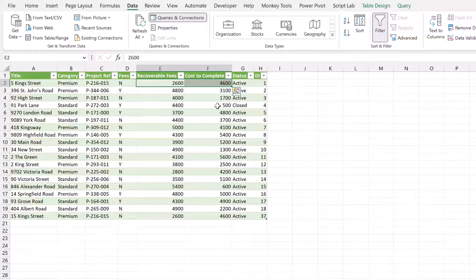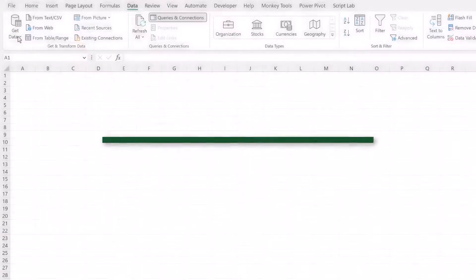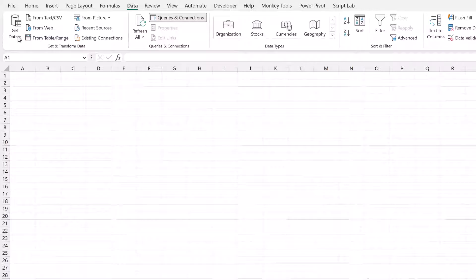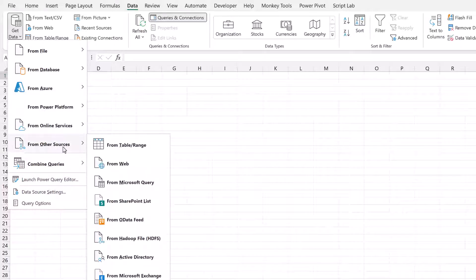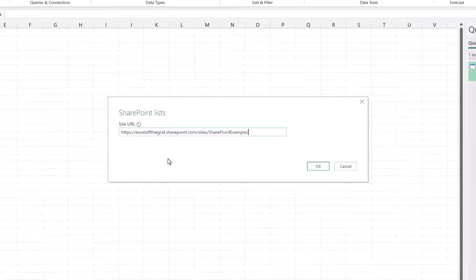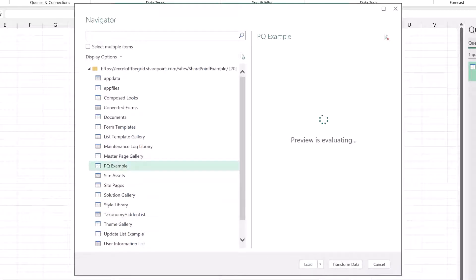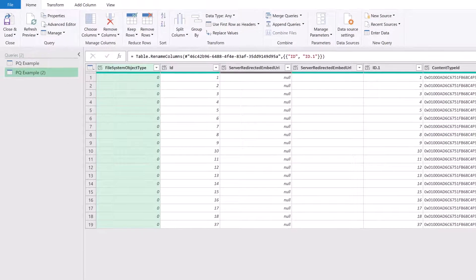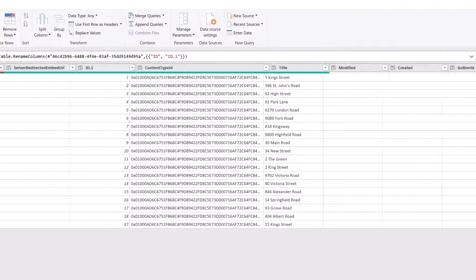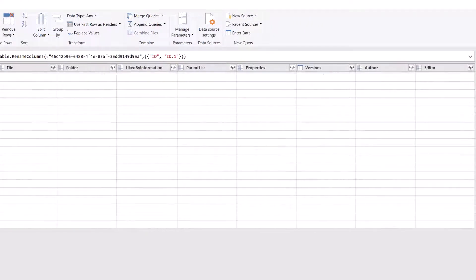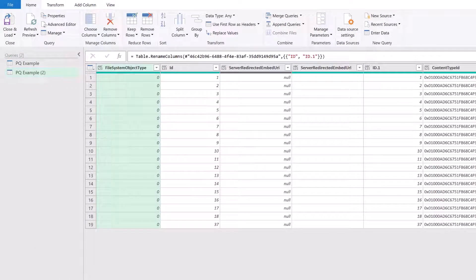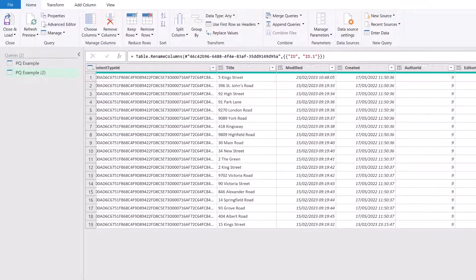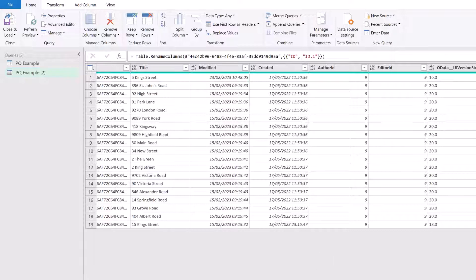We've just seen how we can use the SharePoint Online List connector. Now let's have a look at the SharePoint List connector. From the Data ribbon, go to Get Data, Other Sources, and then From SharePoint List. I can paste in my URL and click OK. This loads the Navigator window in the same way. From there I'll select PQ Example and then click Transform Data. Once this loads in the preview window, you'll notice that we have not just a few more columns that we had before, but we have a lot more columns. By using the SharePoint List connector, we get access to a lot more information.